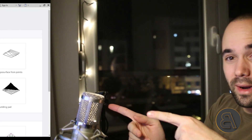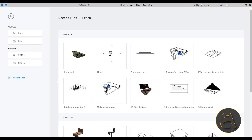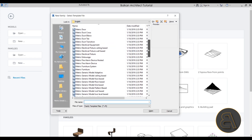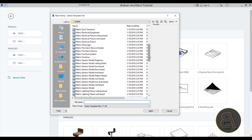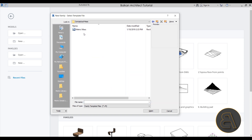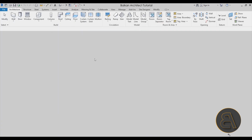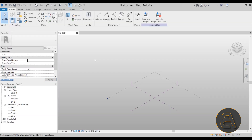Here we are in Revit. Before we start modeling, we need to make the correct template selection. This is going to be modeled as a family — you can do it inside a project but I suggest doing it as a family. Go to Families, then New. We're not going to use Furniture or Generic Model; instead go to Conceptual Mass and create this as a Metric Mass. Just double-click and it opens up.